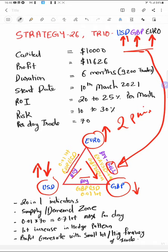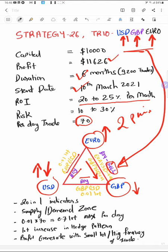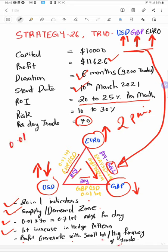This strategy started on 10th March 2021 with 20 to 25% ROI per month. Per day trade quantity is approximately 70. Profit achieved is $11,600 over six months. Key factors include: an indicator for supply and demand zones — all indicators are available to download from the Forex Trade One website — plus per day total lot size, lot increase in hedging pattern, and profit generation with small lot but high frequency of trade.